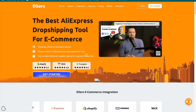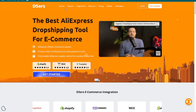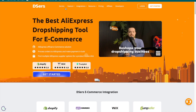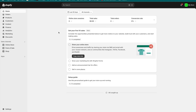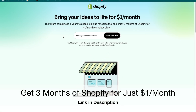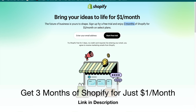The first thing you need is a DSers account. You can create one by going to DSers.com, or you can do it via Shopify. The next thing you need is a Shopify store. If you don't have one, click the link in the description — it will take you to a page where you can get the best signup offer for Shopify: a free trial and three months of Shopify for just $1 a month.